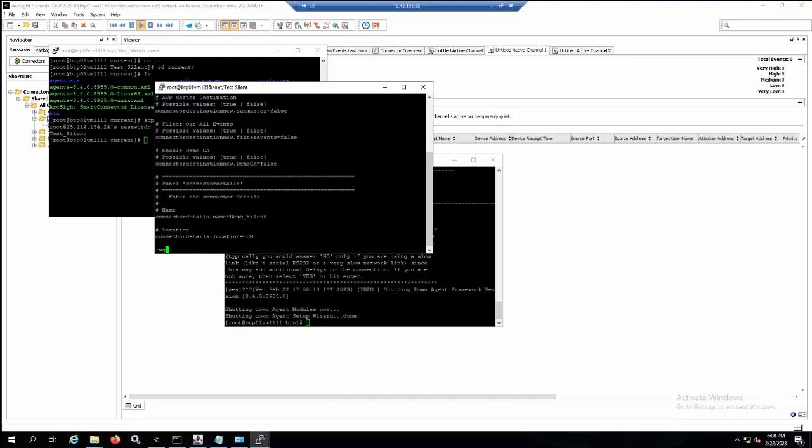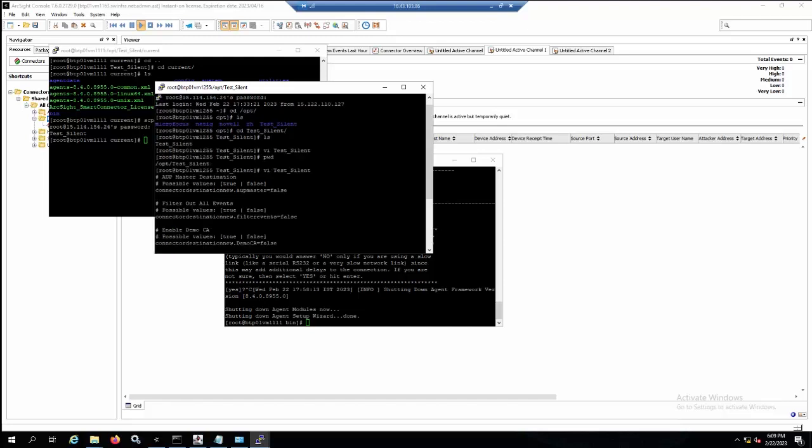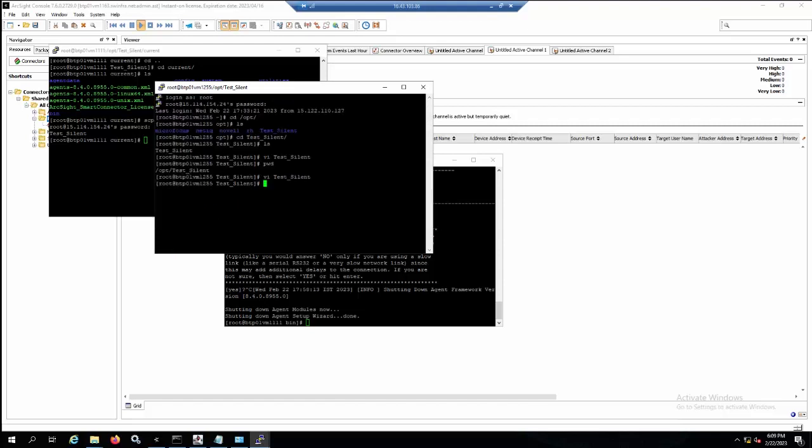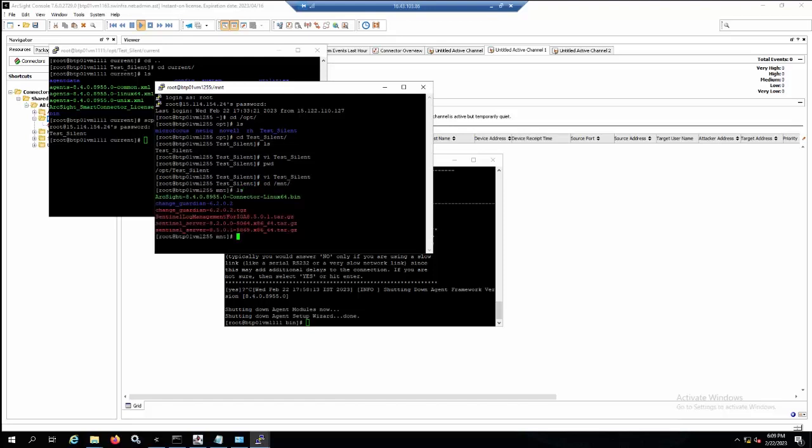You can also change some other parameters such as the location for the connector and the port if you want. Now I will go to the folder where I start the installation file and run the command minus i silent minus f. Now you need to put the path where the test silent file is. In this case, I put the test silent property file under the opt test silent folder, so I will put this path into the connector installation.